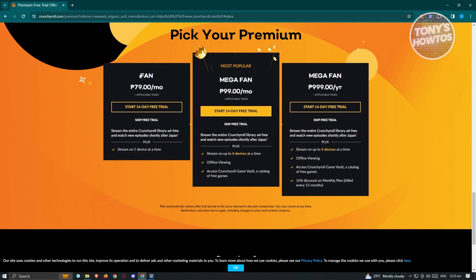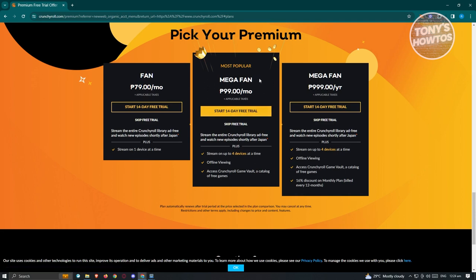Now we have the Fan plan, the Mega Fan, and a Mega Fan yearly subscription option. What I actually suggest getting is the Mega Fan plan, because with Mega Fan you can stream on up to four devices — meaning you can use your account on four different devices. The Fan plan only includes streaming on one device. So it's just a few extra dollars to upgrade to Mega Fan, which is the most popular option. So if you want to share your Crunchyroll account, you need to have the Mega Fan plan.